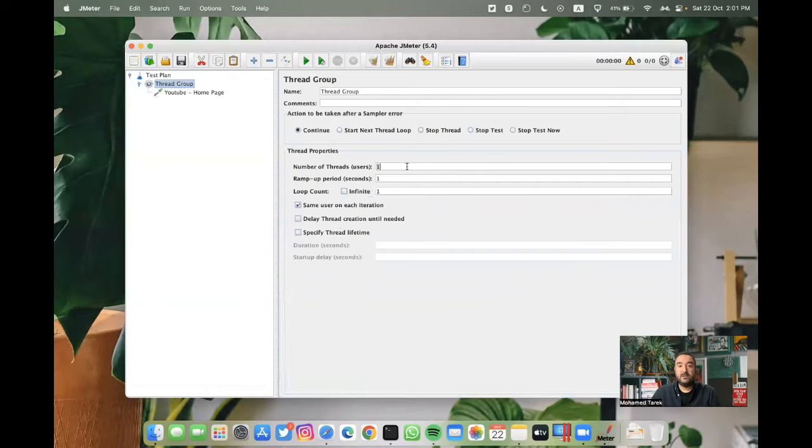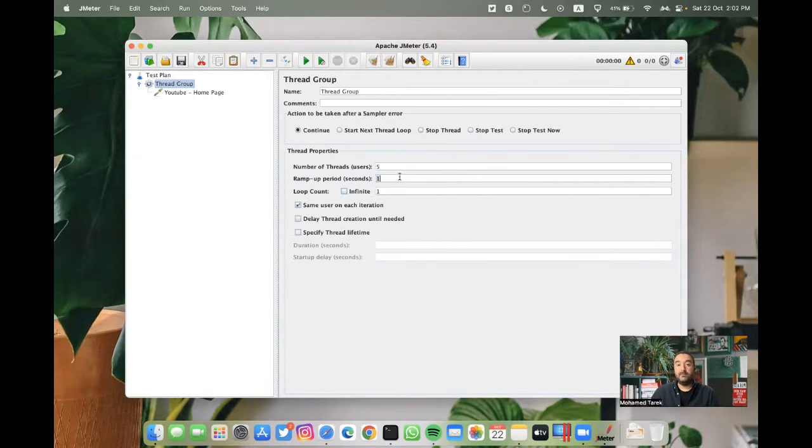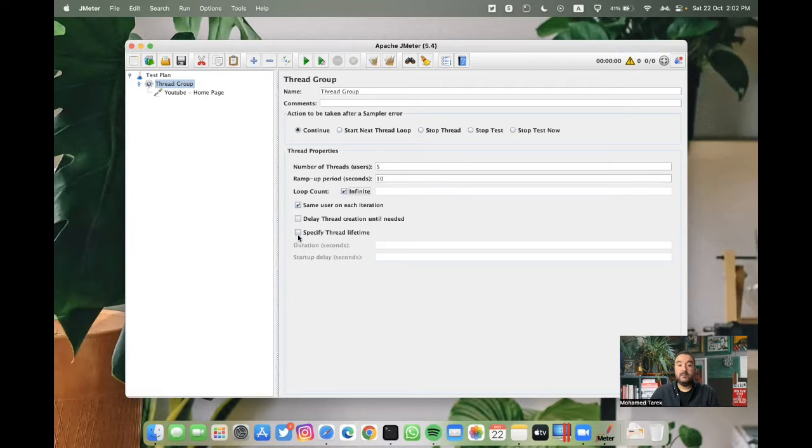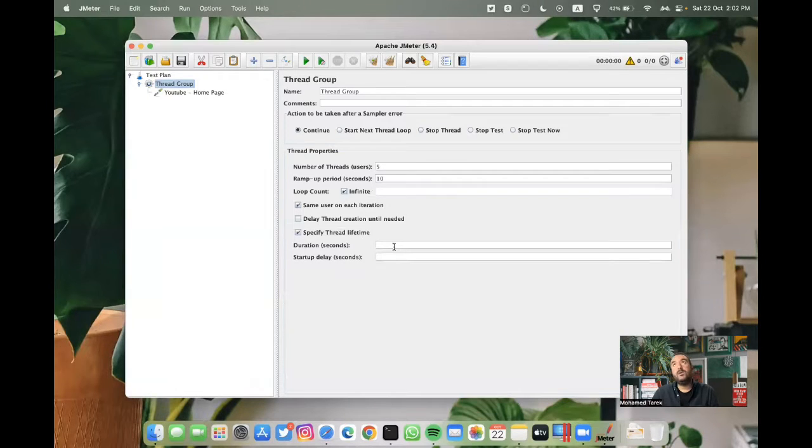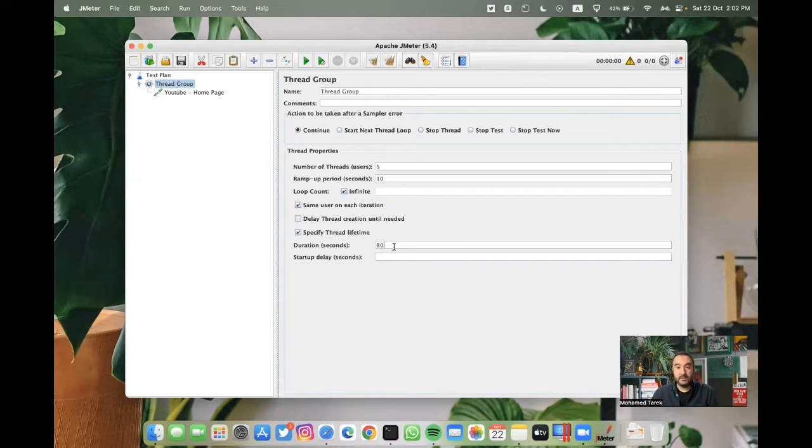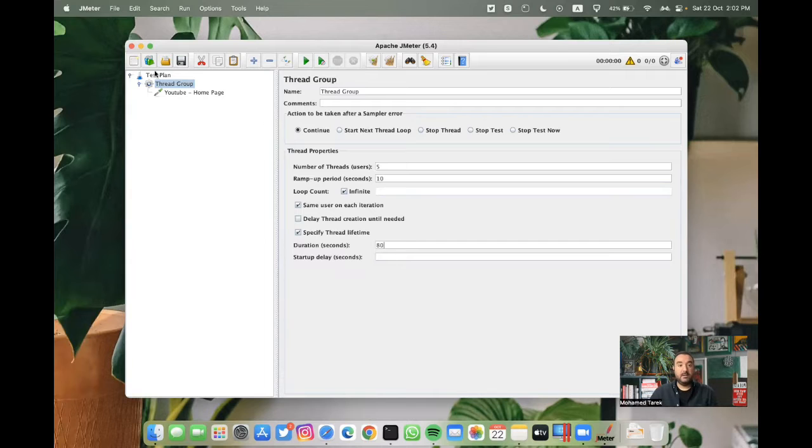Let's make some changes to the thread group. We can run with five users. We can ramp up one user each two seconds so we can ramp all of them in 10 seconds. We are having infinite loop to be able to run for a duration. In the duration we can have it as 80 seconds. In this case it's one minute and 20 seconds.